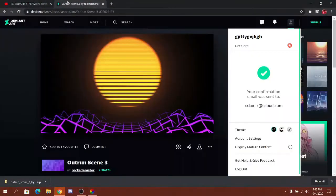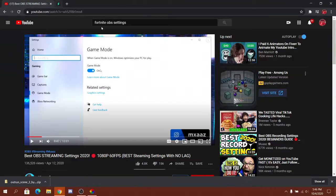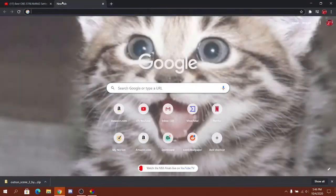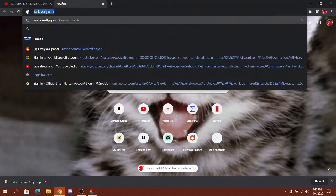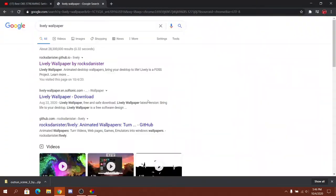So first, what you want to do is look up lively wallpaper.